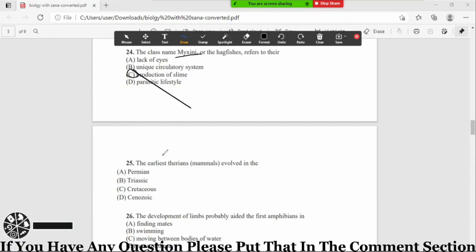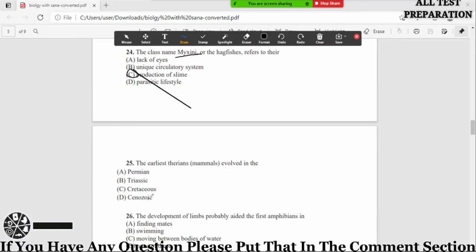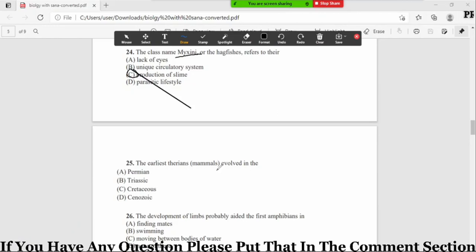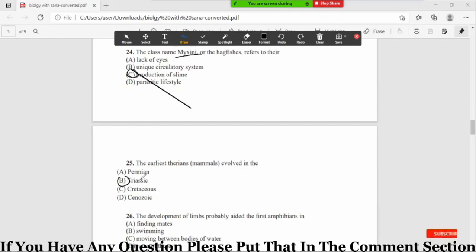Now MCQ number 25: the earliest therians evolved in the option A Permian, B Triassic, C Cretaceous, D Cenozoic. So the correct option is option number B, Triassic. Jo bohat earliest mammals ther, they started evolving from the mid Triassic and then they split into the Jurassic.